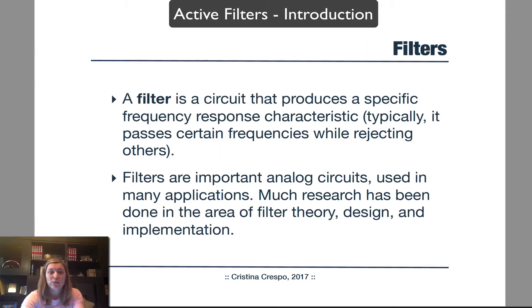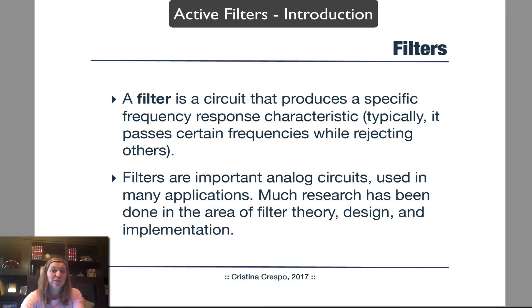What are filters in electronic circuits? A filter is a circuit that's going to produce a particular frequency response. It's going to take in an input signal and either let through certain frequencies and remove others, or amplify certain frequencies and attenuate others.